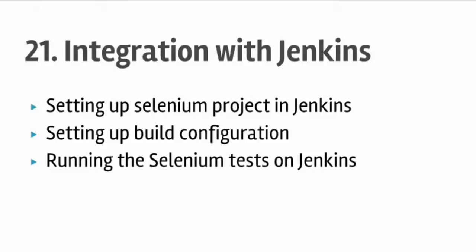Hello friends, welcome to lecture number 21 on integration of Selenium tests to Jenkins in this course on Selenium WebDriver in Java. In this lecture you will learn how to set up the Selenium project in Jenkins, how to set up build configuration, and how to run the Selenium tests on Jenkins.